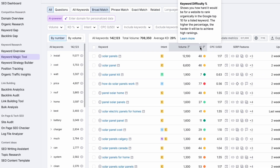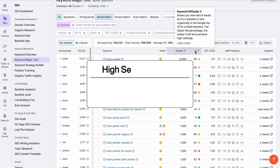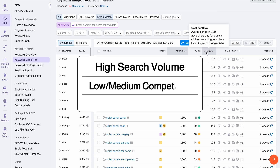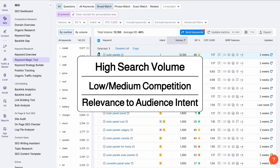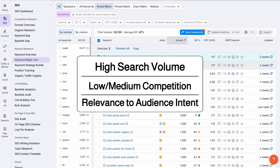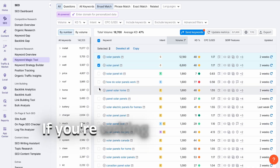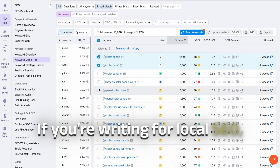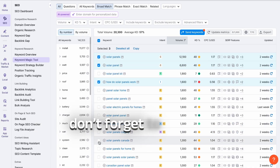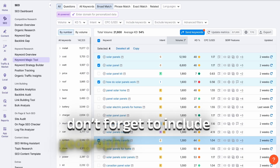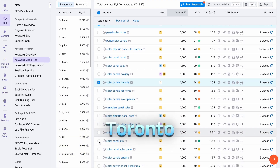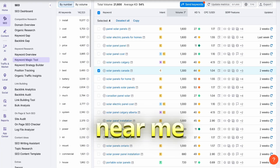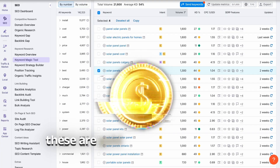Here's what I'm looking for: high search volume, low to medium competition, and relevance to your niche or audience intent. If you are writing for local SEO, don't forget to include geographic modifiers like Toronto, Montreal, or near me. These are especially important for small businesses.